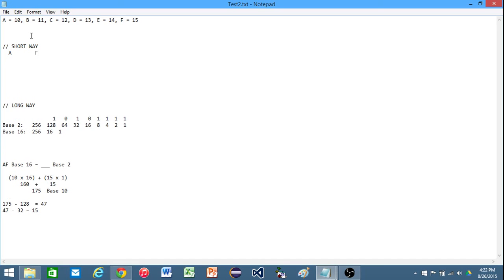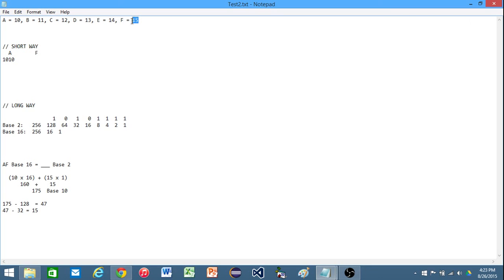Now, the easy thing to do is we can just say what is the binary equivalent of A? In other words, what is the binary equivalent of 10? Well, that is just 1010. Next thing we can do is say what is the binary equivalent of F? Or the binary equivalent of 15. Now, I've just worked with binary enough that I know it's 1111.